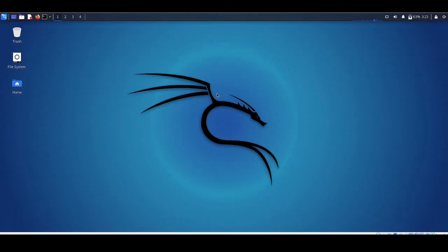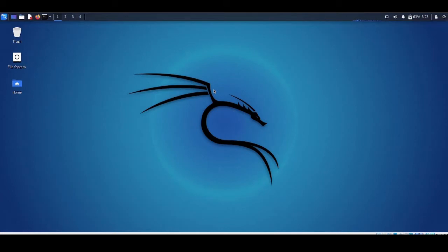Hi guys, welcome back to my channel. I know it's been too long since I uploaded any video. Now here I am with a new video on proxy chains - how to install and configure proxy chain in Kali Linux machine. Before we do that, let's discuss why we need proxy chain and what it is.